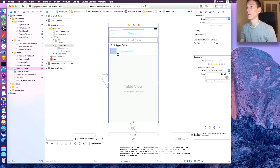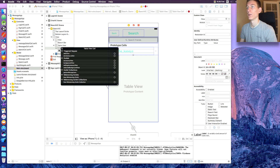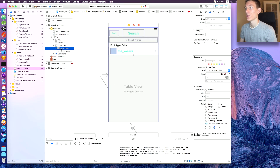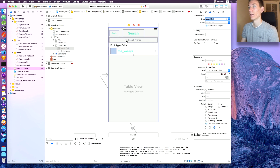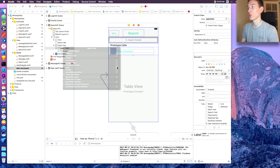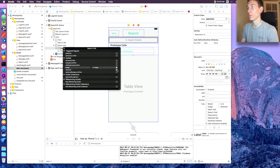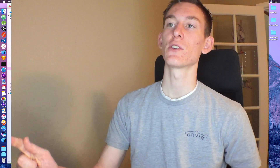Head back to main.storyboard, click on the table view cell, go to the custom class option, and change it to 'SearchCell'. Right-click on the cell to link up the image outlet and the name label outlet. We're good here — in the next video we'll finish this up and the app will be working.